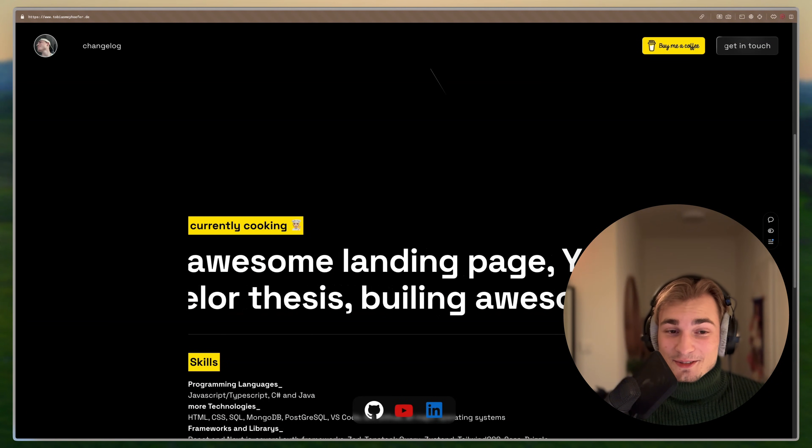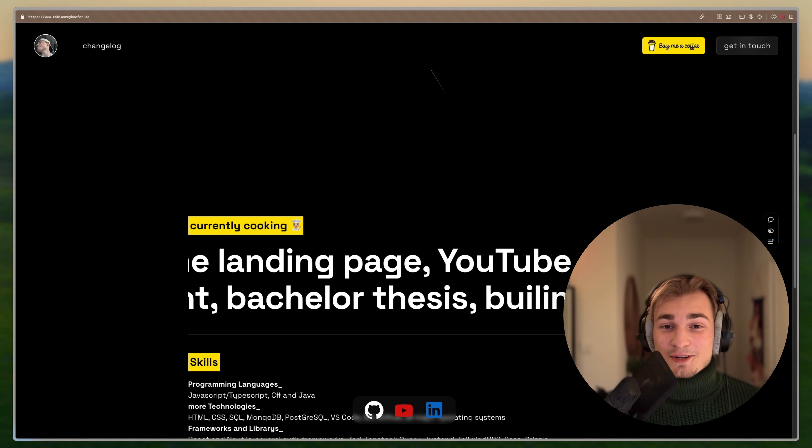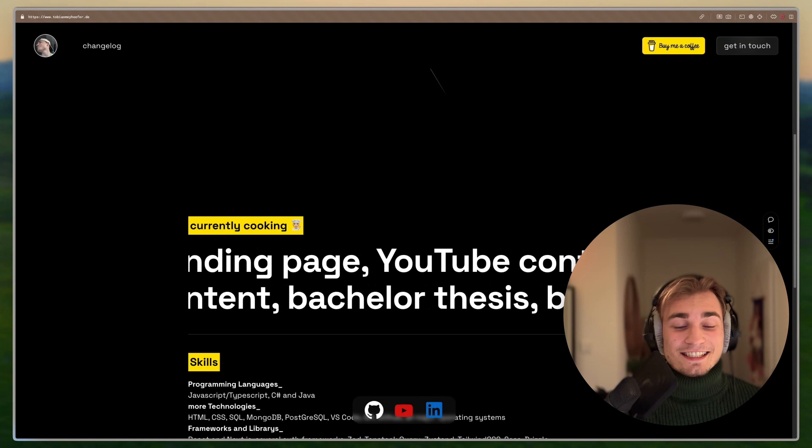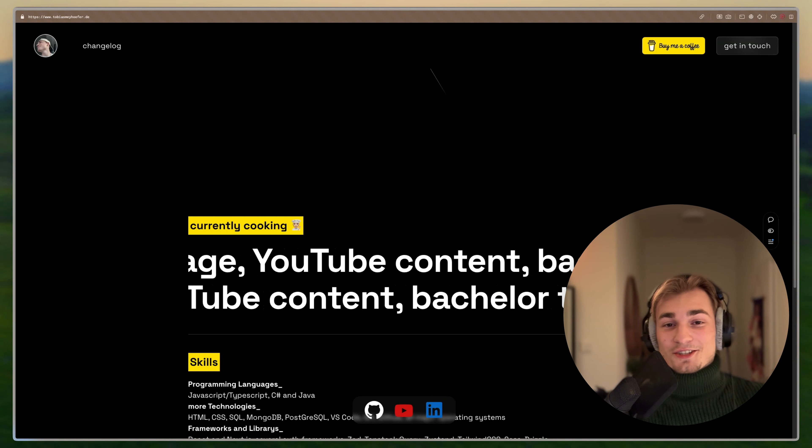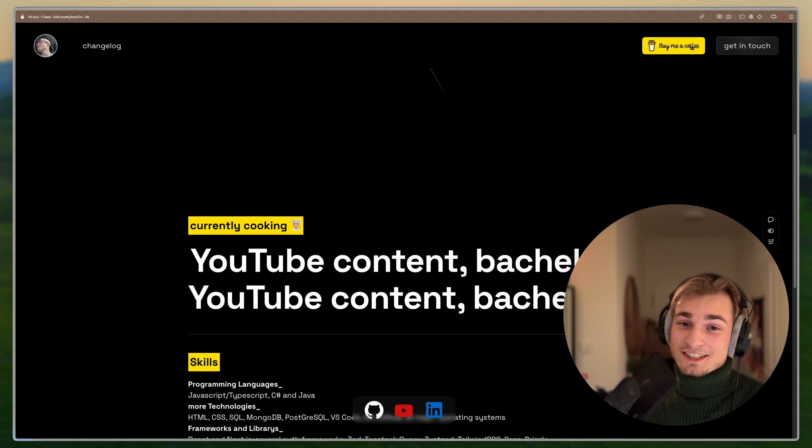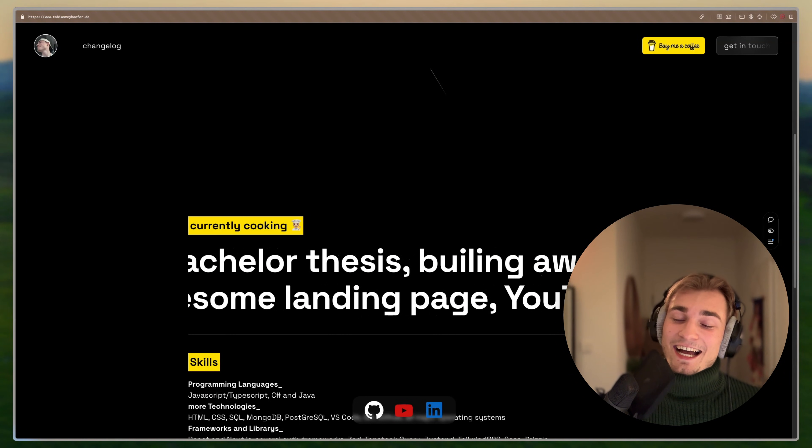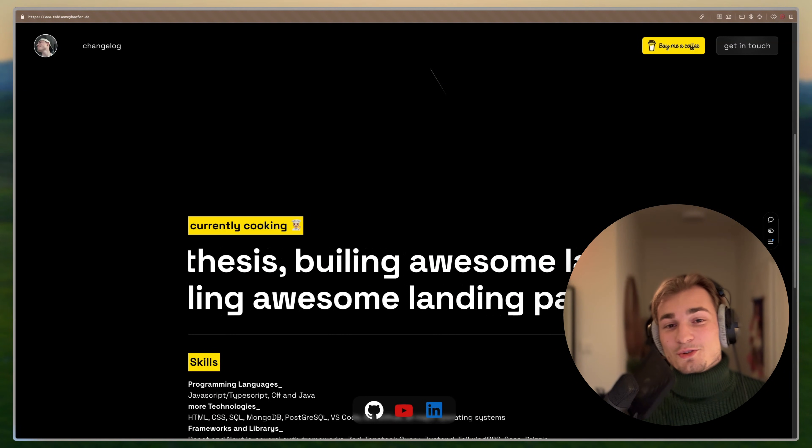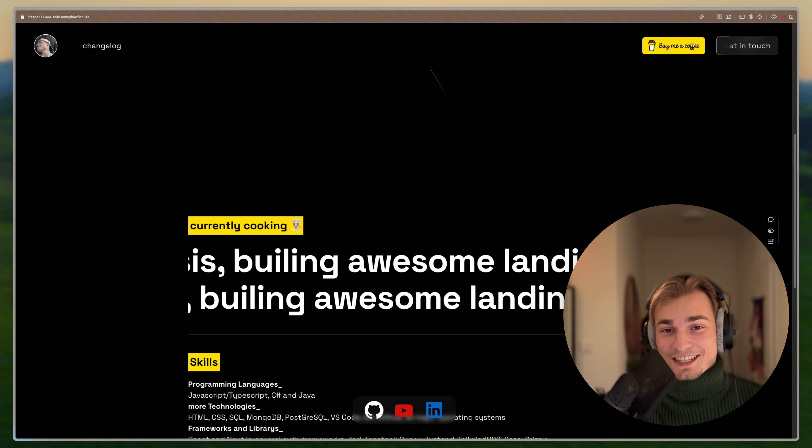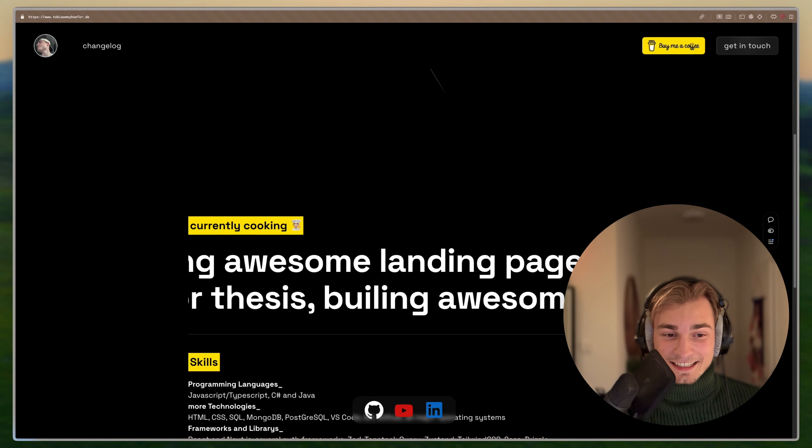One thing that I used to do and that is very tempting for you as well, I think, is to take all the nice Magic UI or Aceternity effects and put it into your webpage. And I know that this is tempting, but don't do so because it looks cluttered very, very fast.